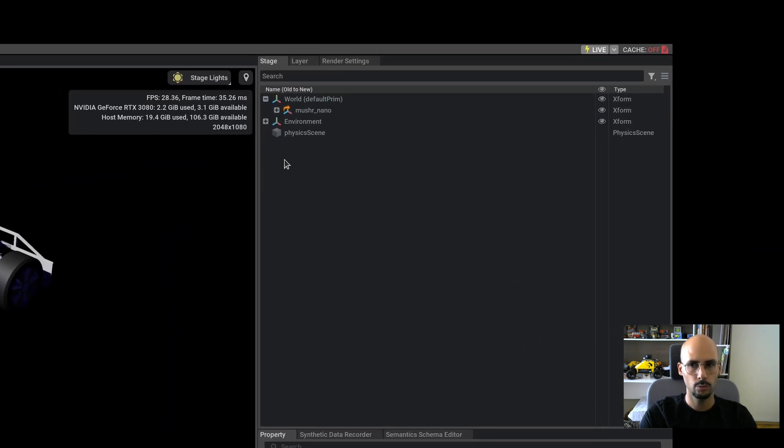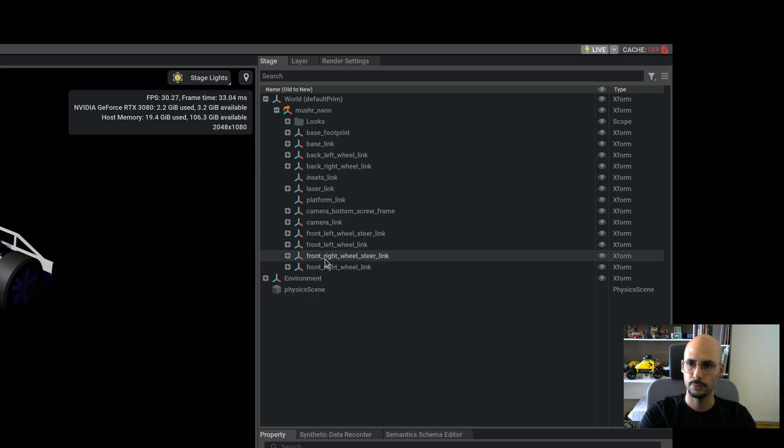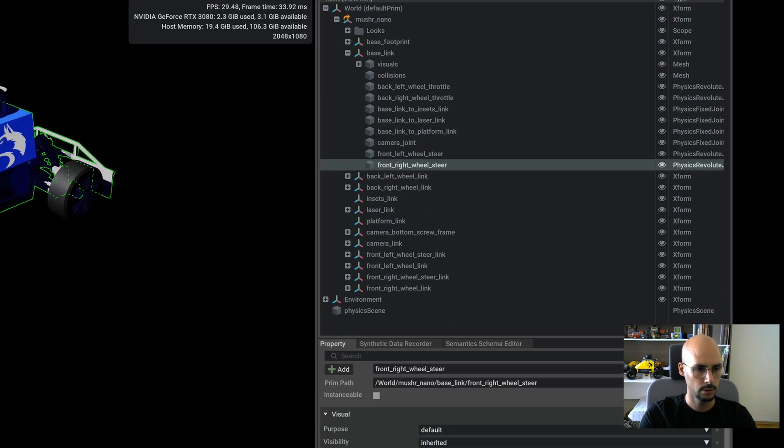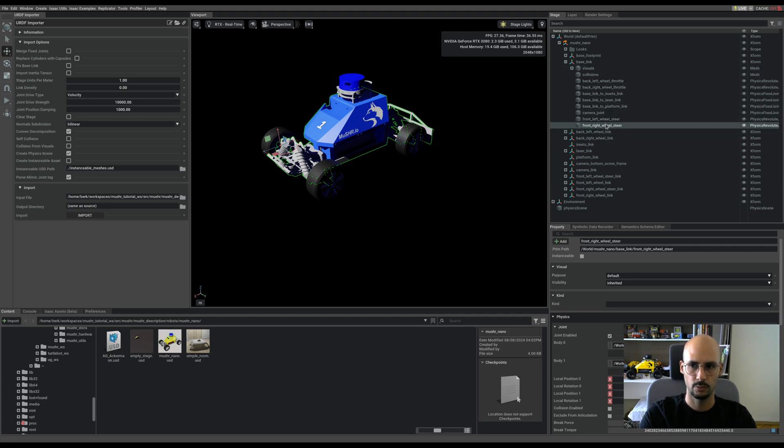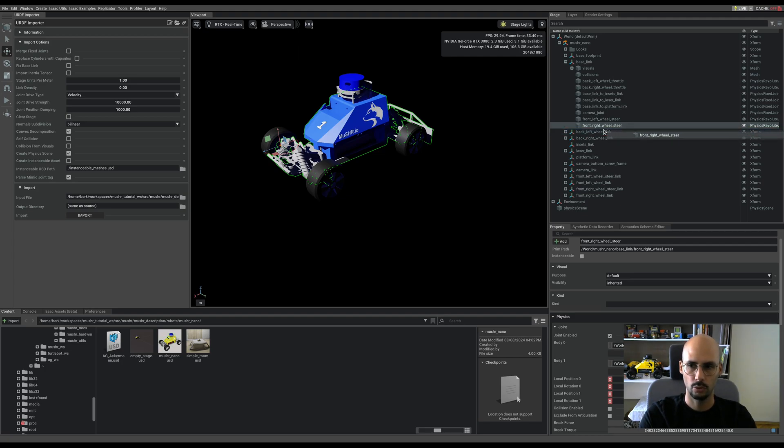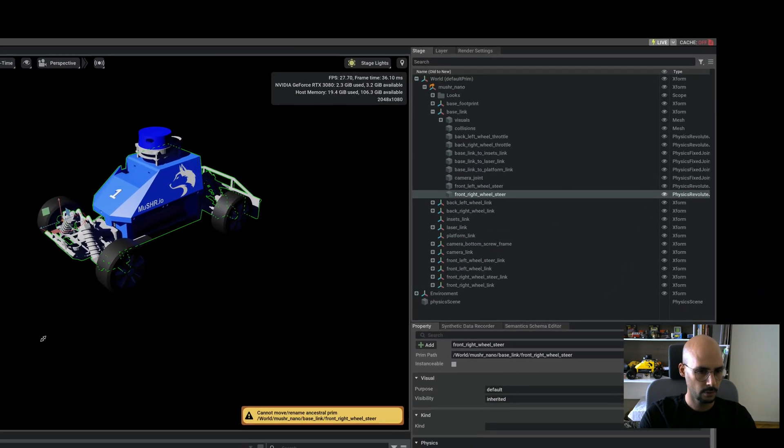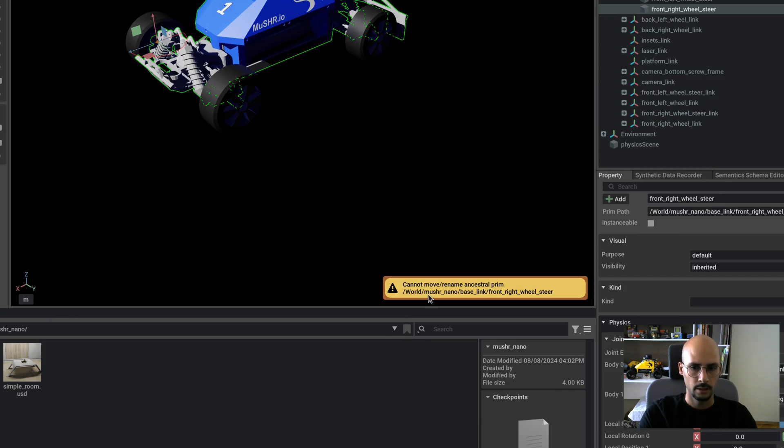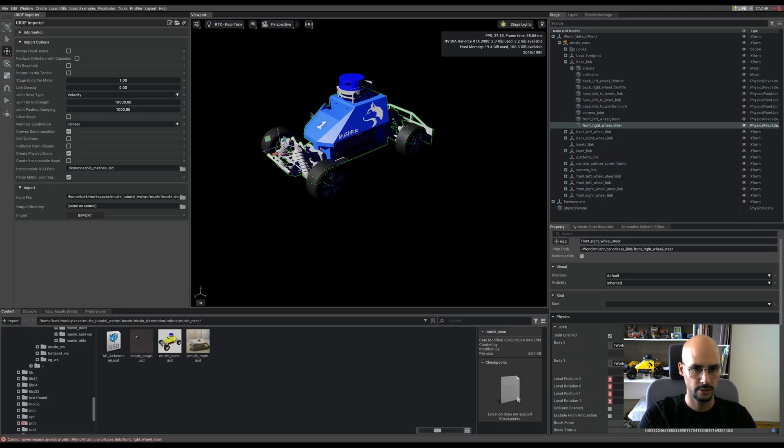What you have to be careful about is this orange color. If you see this, it means this is an ancestral prim and you cannot change this. If you try to add something or change the places of the joints, it will complain. For example, the front right wheel steer is located under the base link, which is not really nice. I would like to put it where it belongs. When I try that, you'll see: cannot move or rename ancestral prim.